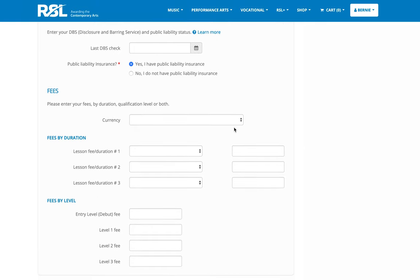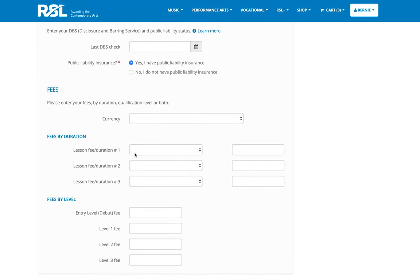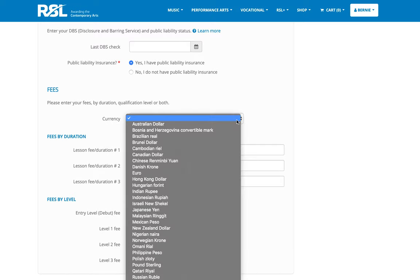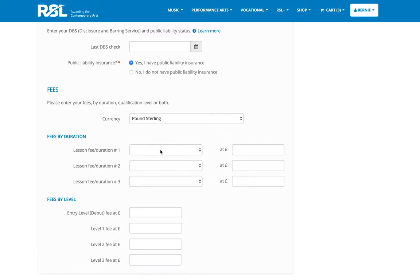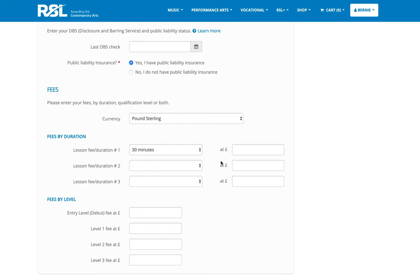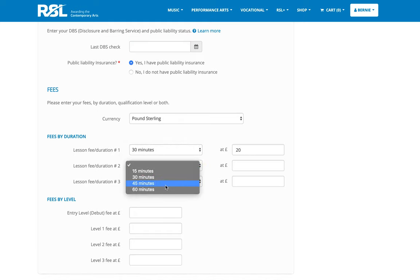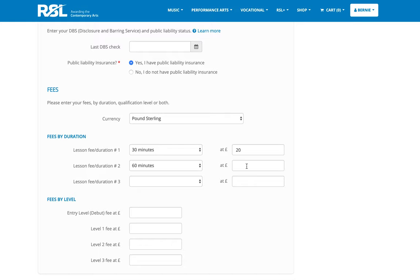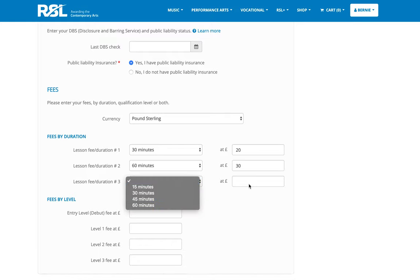The last section on this page asks you for your fee information. I am in England, so I'm going to pick pound sterling as the currency that I take my payments in. I happen to teach two different durations for my lessons. I've got a 30 minute duration, which I charge at 20 pounds, and a 60 minute duration, which I charge at 30. Feel free to pick any durations that you like and enter your fees in there.